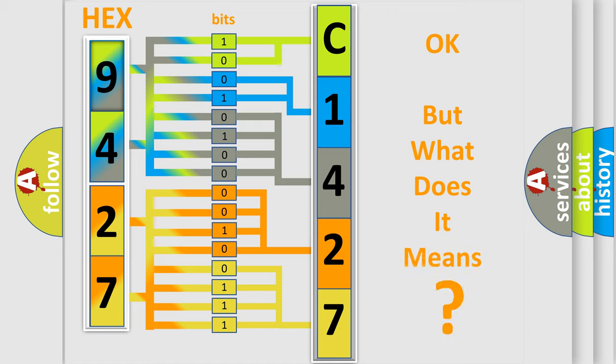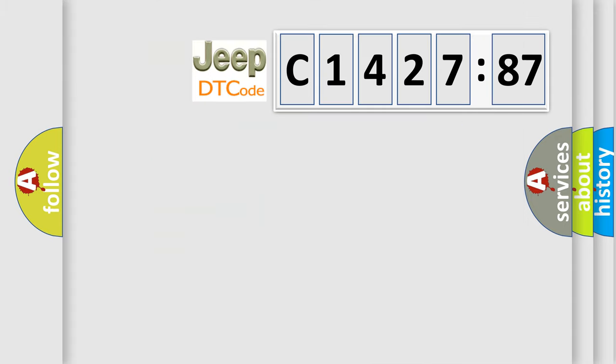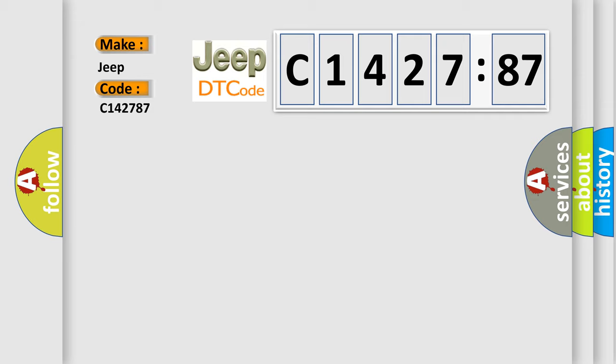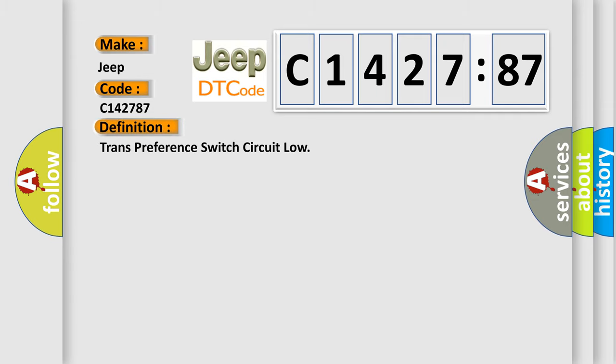We now know in what way the diagnostic tool translates the received information into a more comprehensible format. The number itself does not make sense to us if we cannot assign information about it to what it actually expresses. So, what does the diagnostic trouble code C142787 interpret specifically, Jeep car manufacturers.